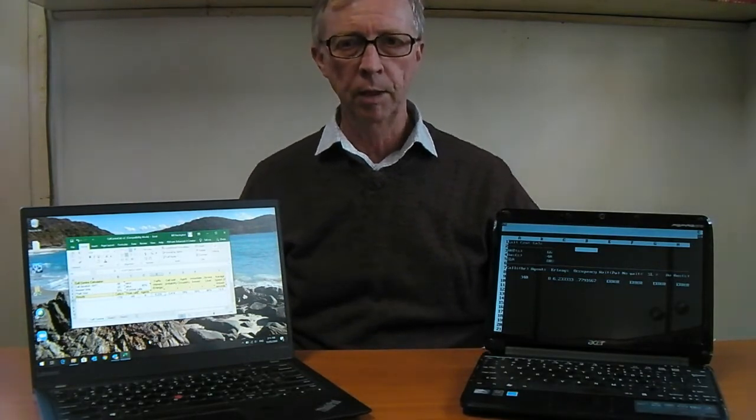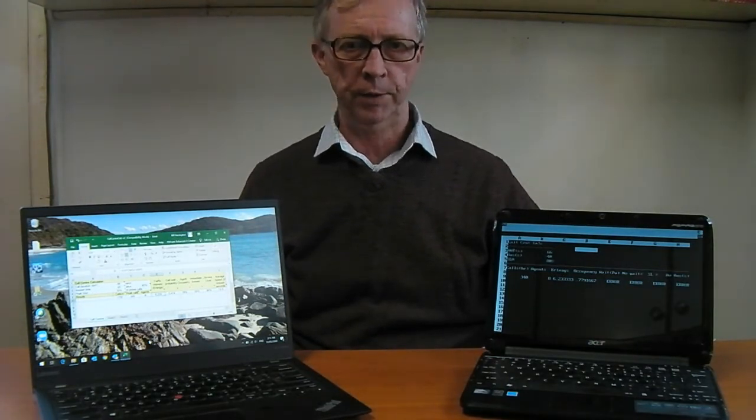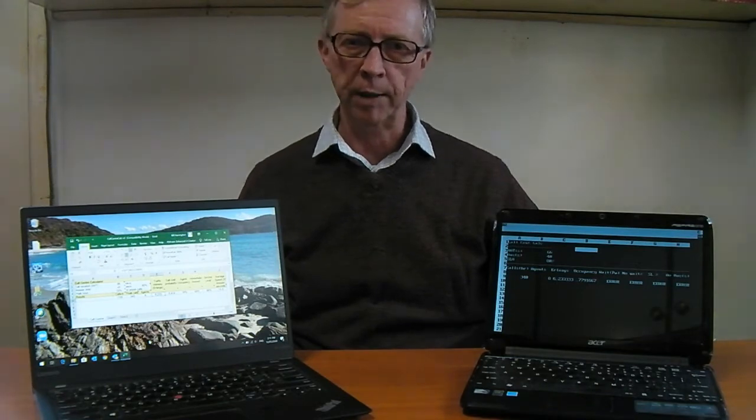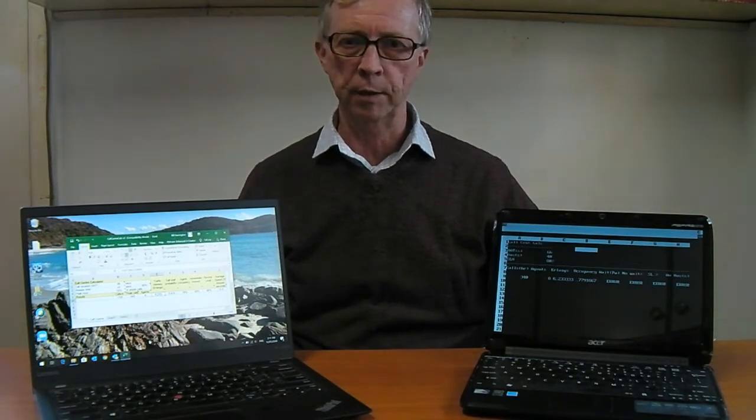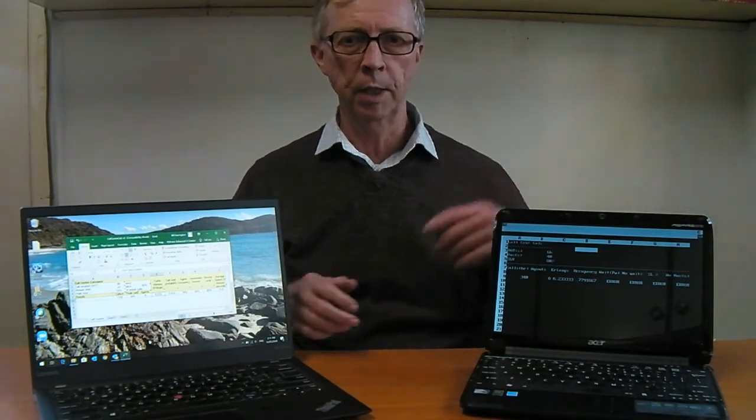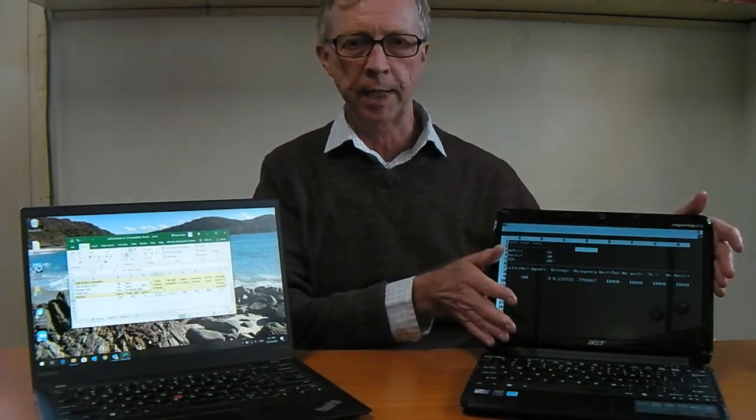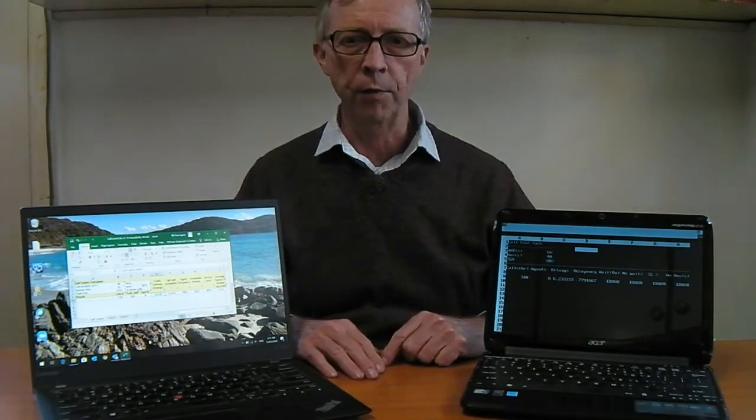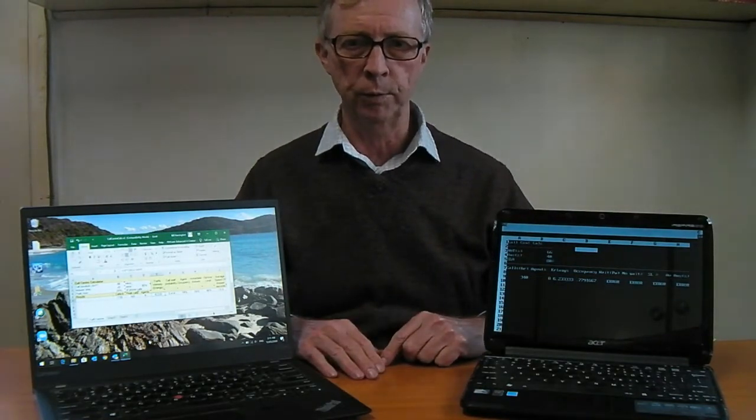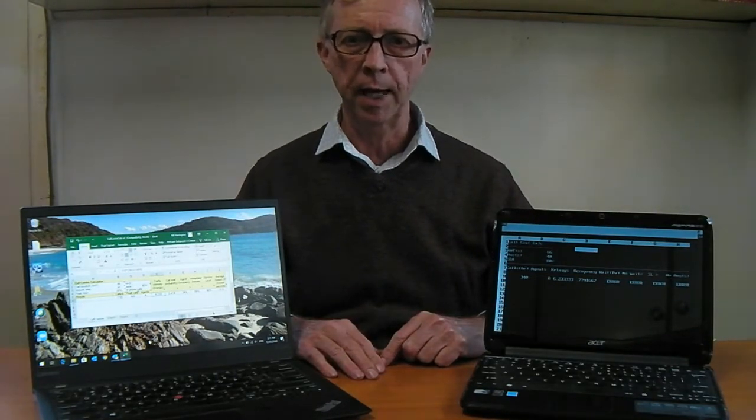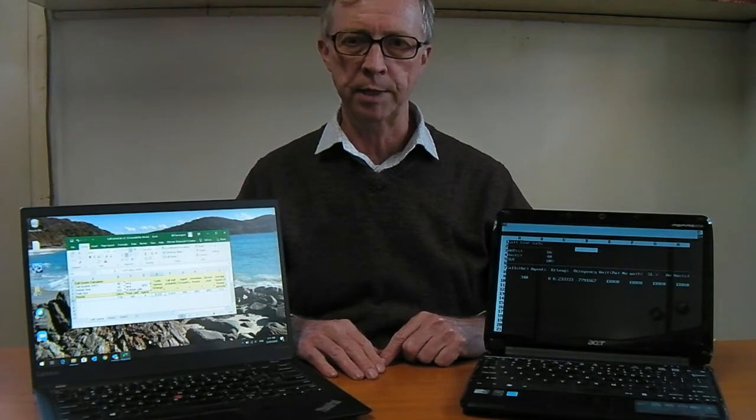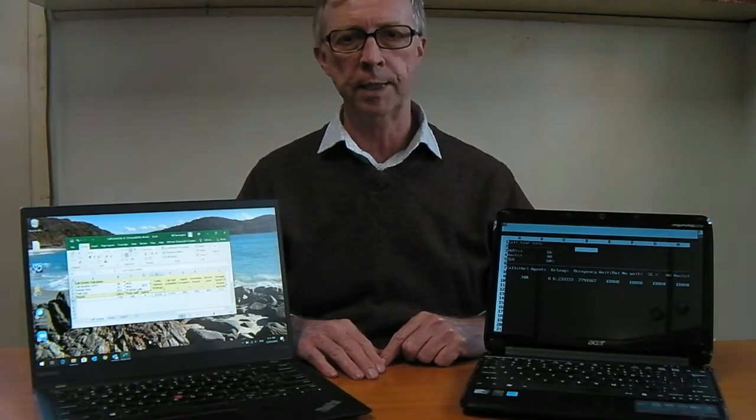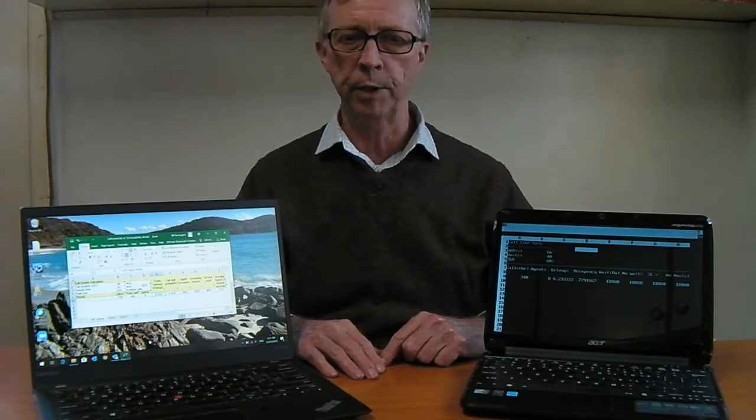But Excel was not the first spreadsheet. The killer application that launched the PC revolution was VisiCalc, first released on the Apple II in 1979 and credited by Steve Jobs for much of the early success of Apple Computer.